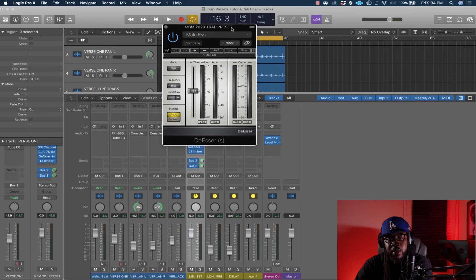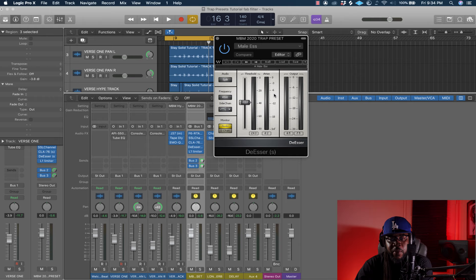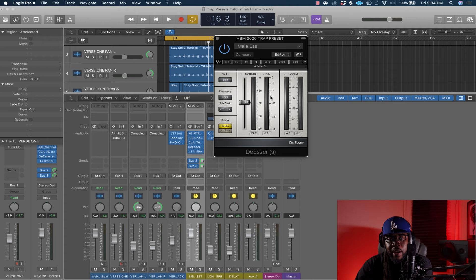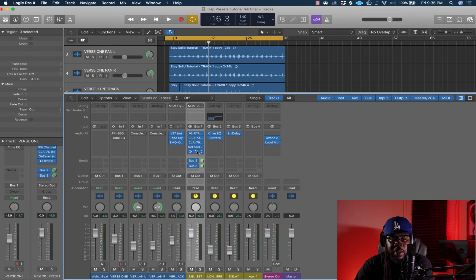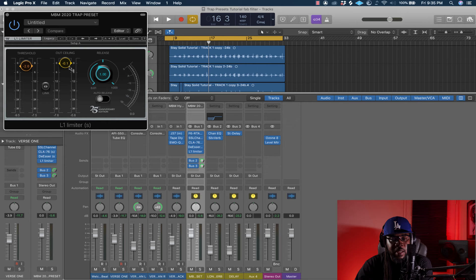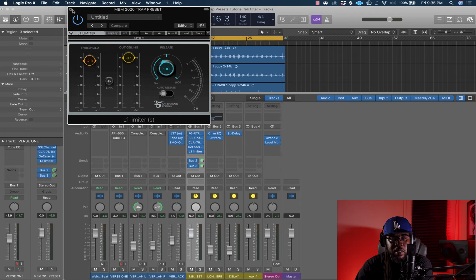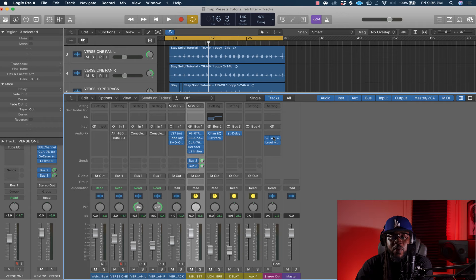I use the DS deesser by Waves to knock out some of those bad syllables. For the threshold, you want it around negative 6 — anything down to negative 12 is pretty much tapping your vocals out too much, giving you that squashed sound. Then I added a limiter, set it to negative 2.0 with the ceiling down to negative 0.1 — just a little bit to push the clarity.